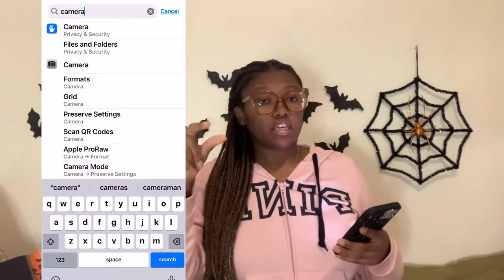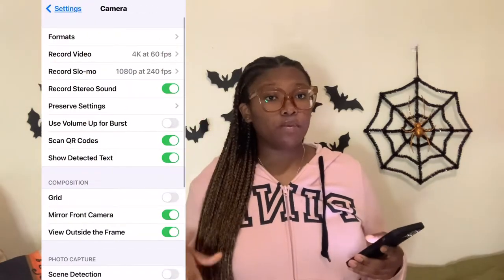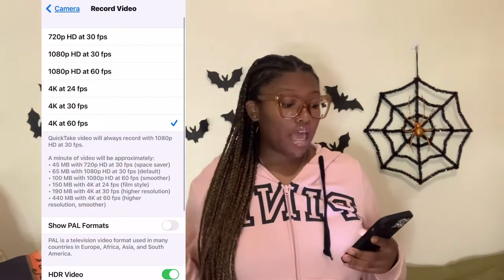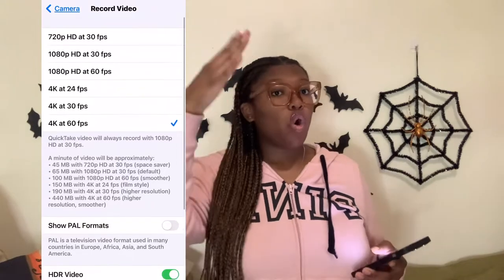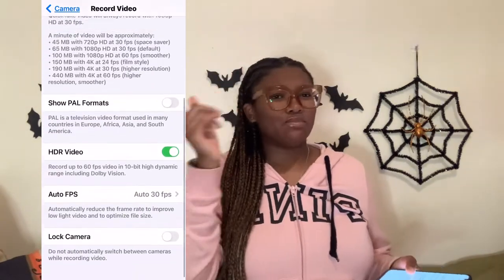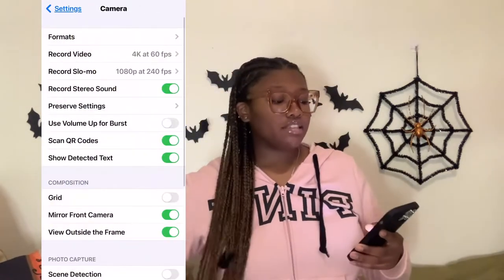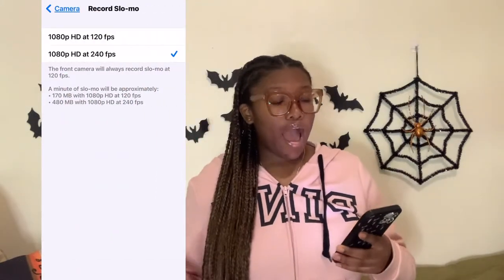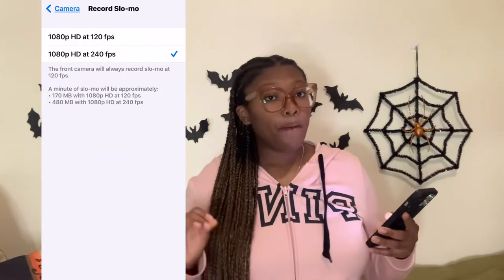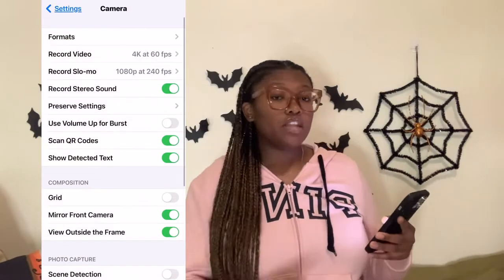Go into your settings, press the little search bar on top, and search camera. After you press on camera, you're going to tap on record video. Now you're going to see a whole bunch of different things that say like 3K, 4K, whatever the case is. You're going to tap on 4K at 160 FPS. Then tap out of that, go to record slow-mo, and tap 1080p at 24 FPS — that should be like the second option.